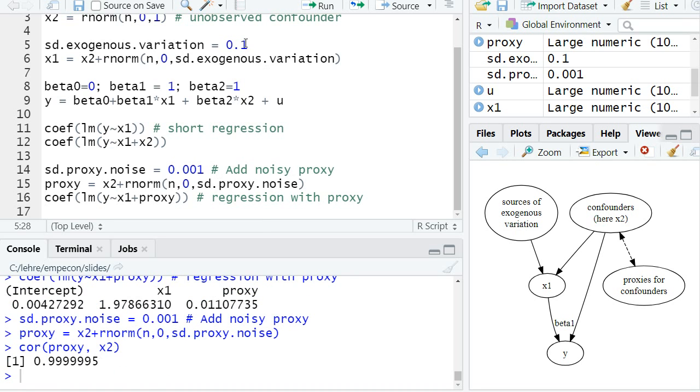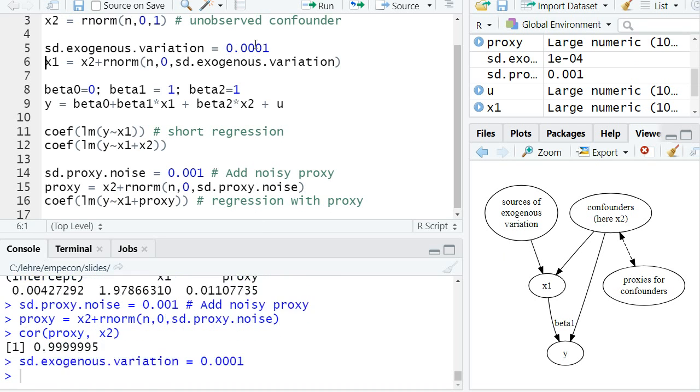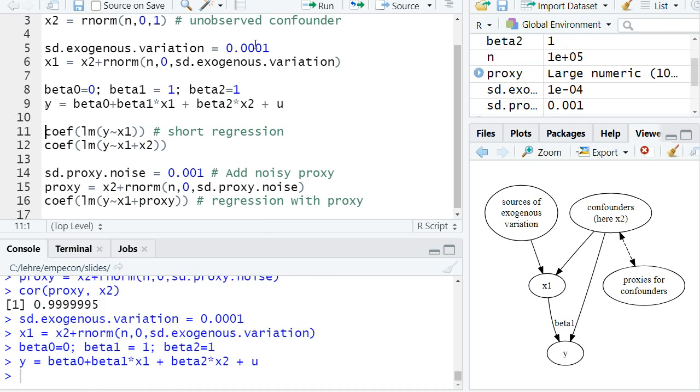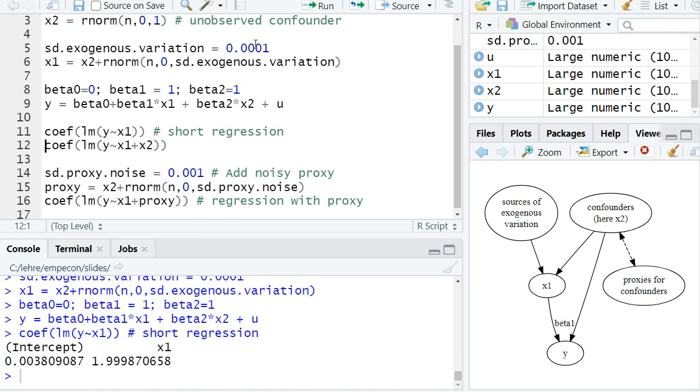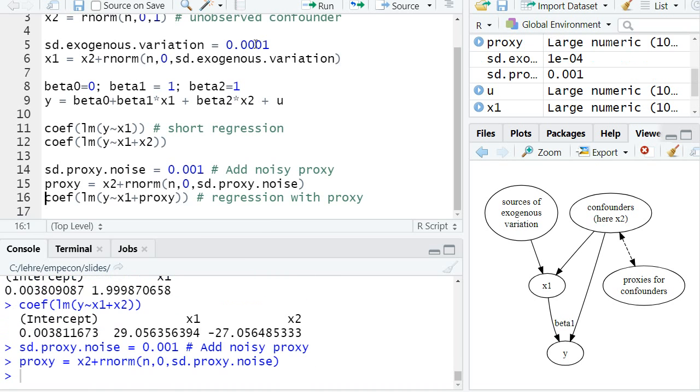But let's also assume we have very little exogenous variation in x1. So I even added here a 0 more. So we have a super precise proxy, but very, very little sources of exogenous variation in x1.